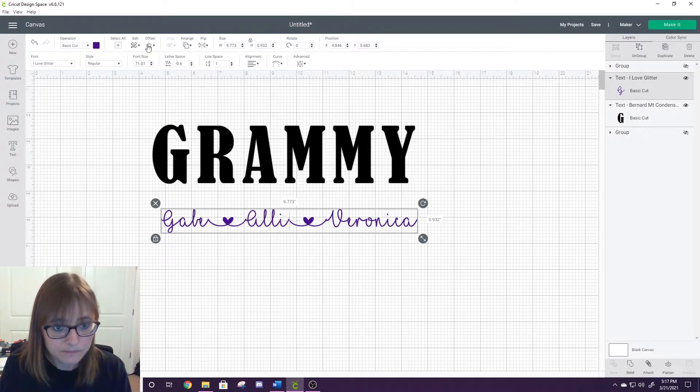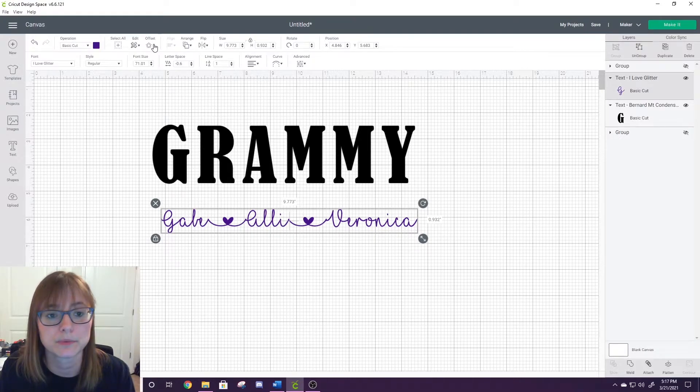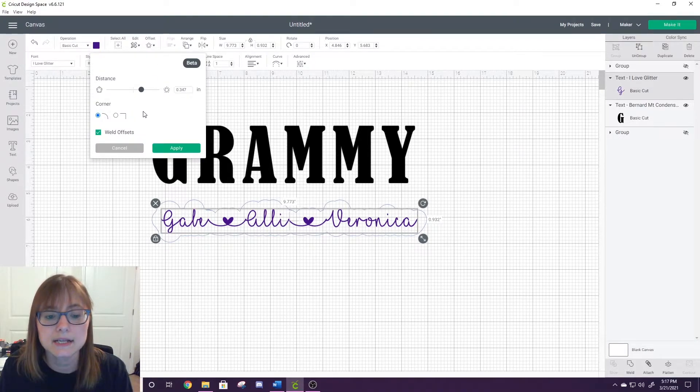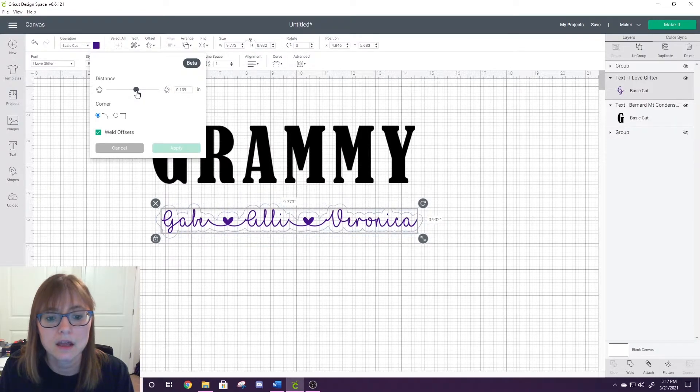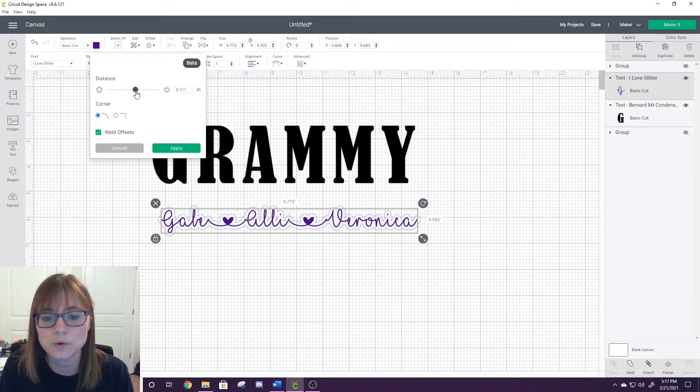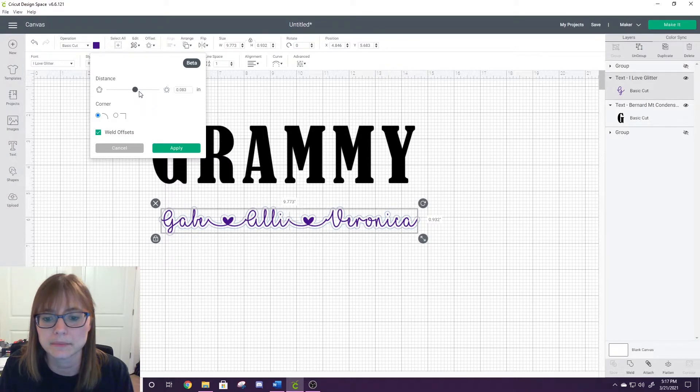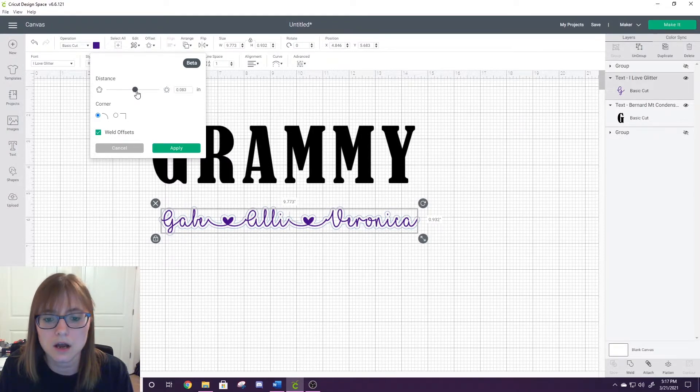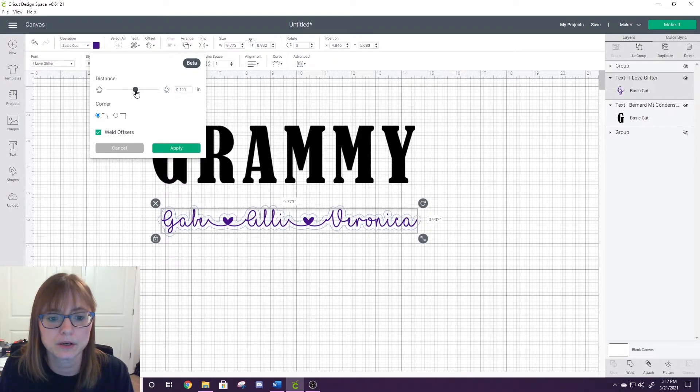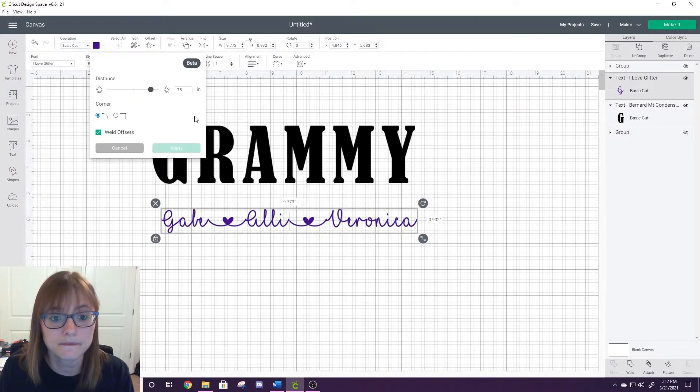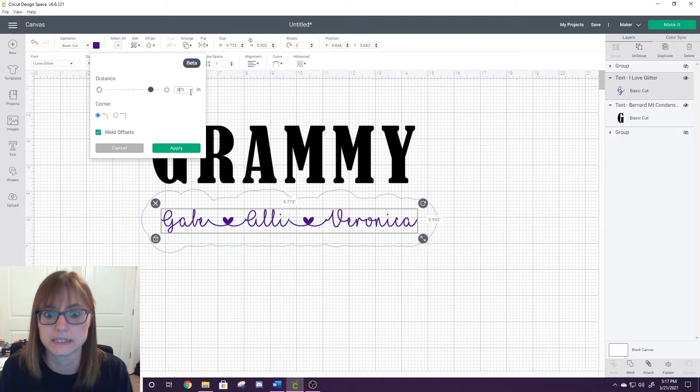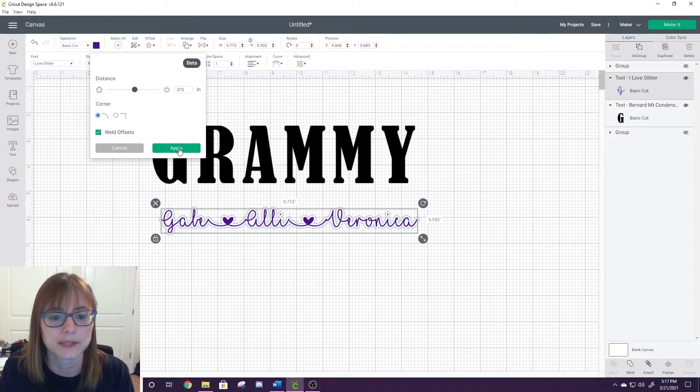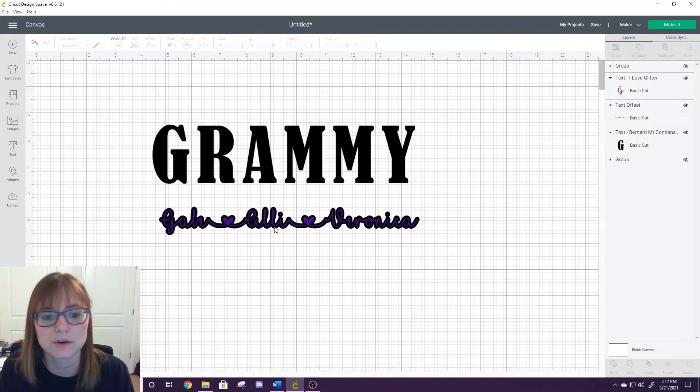What we're going to do is we're going to use the offset button, which I've explained how to use in a previous video. We want to make our offset pretty thin, only because when we're doing the knockout feature we do not want too much of Grammy to be cut away. We're probably going to go maybe 0.0883, that looks pretty good. Maybe even a little thinner, we're going to type maybe 0.075. Look at that, that looks really nice. I think we're going to go with that and click Apply. Look how nice that looks. It used to be so hard to create this.